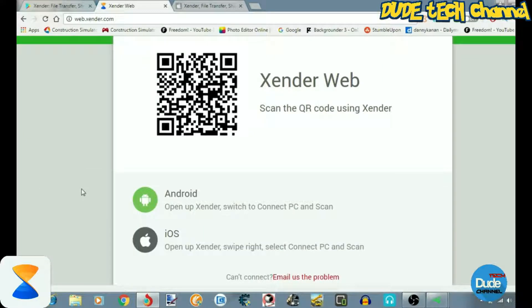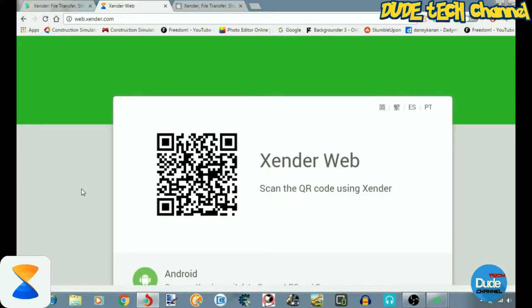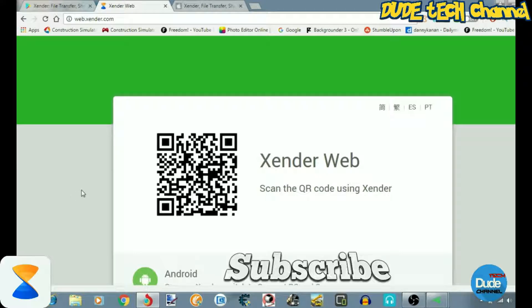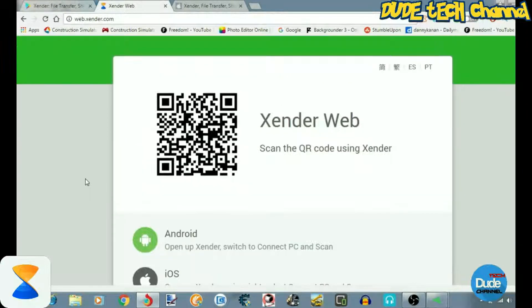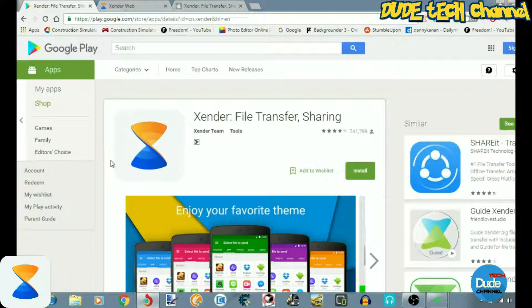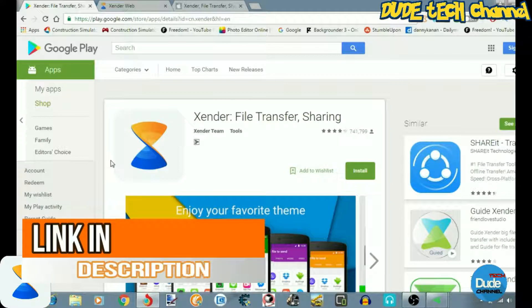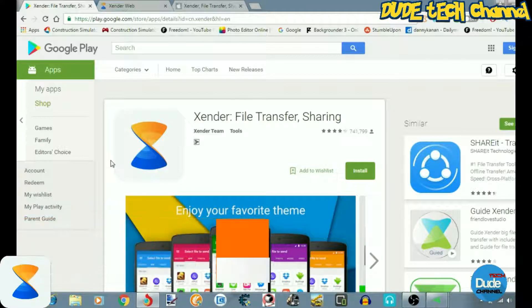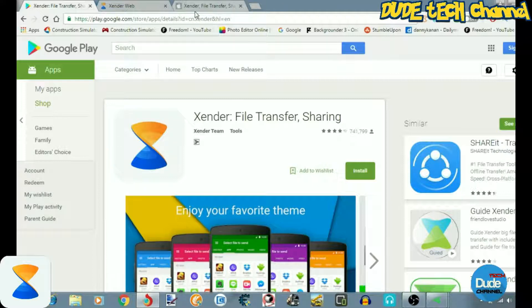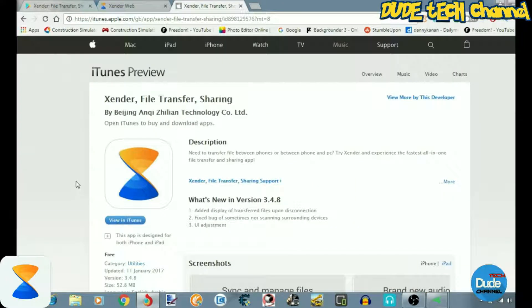You can use Xender as a web interface — just scan the QR code, connect your device, and transfer stuff from your device to your computer, just like WhatsApp Web. As I said, Xender is available for both Android smartphones and Apple smartphones. I'm going to jump to my Android phone now to start explaining every single thing and how you can connect your phone.